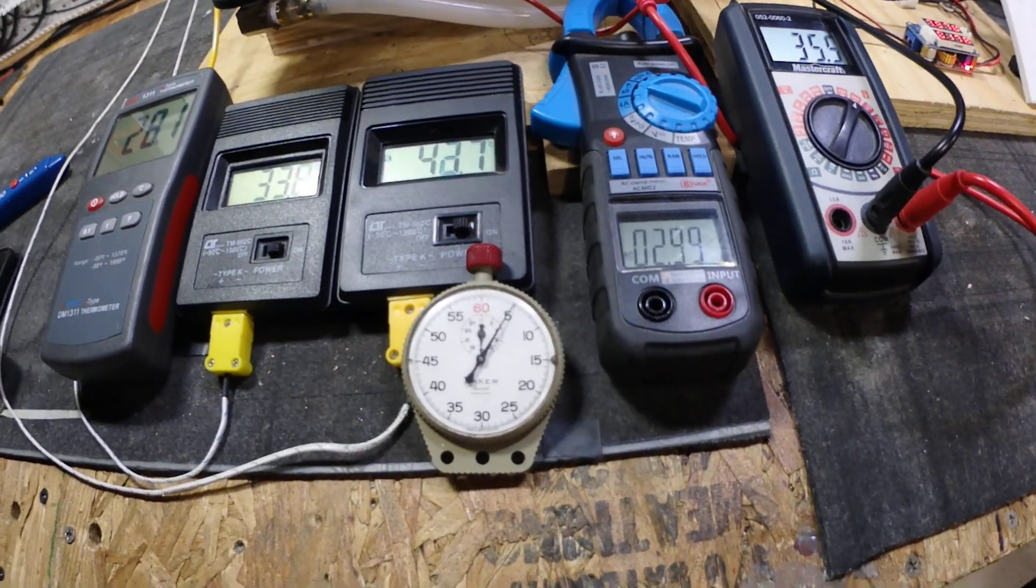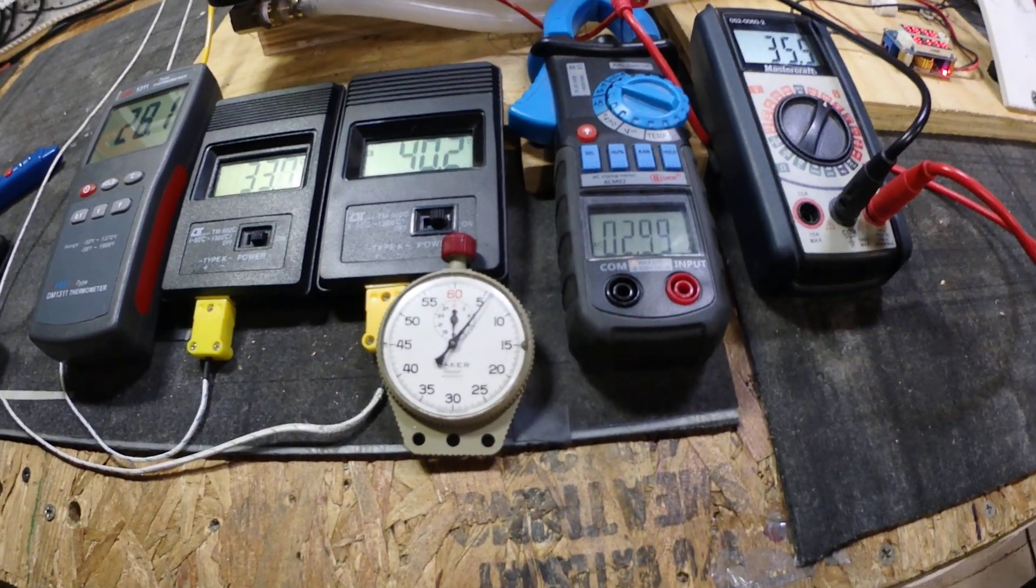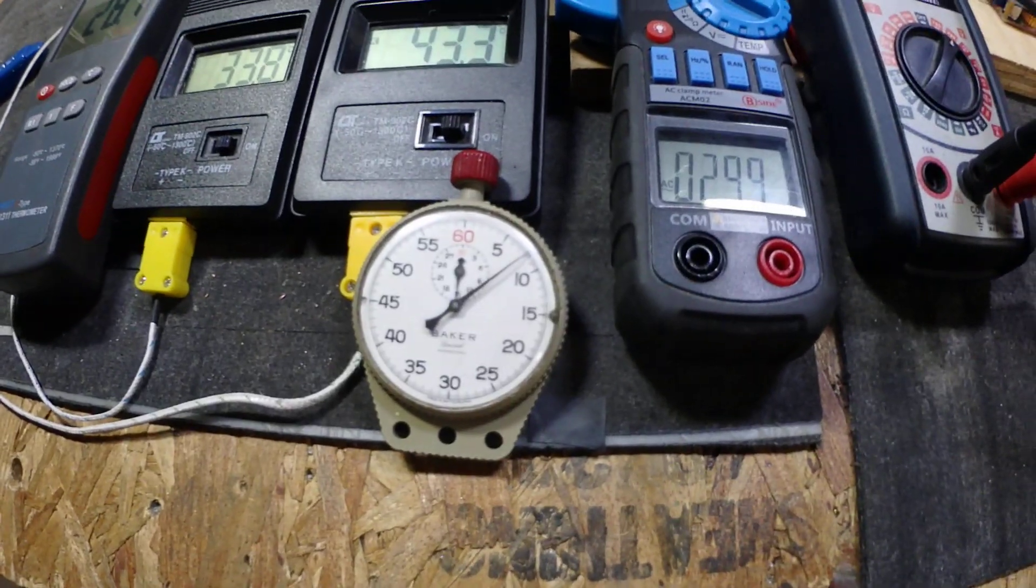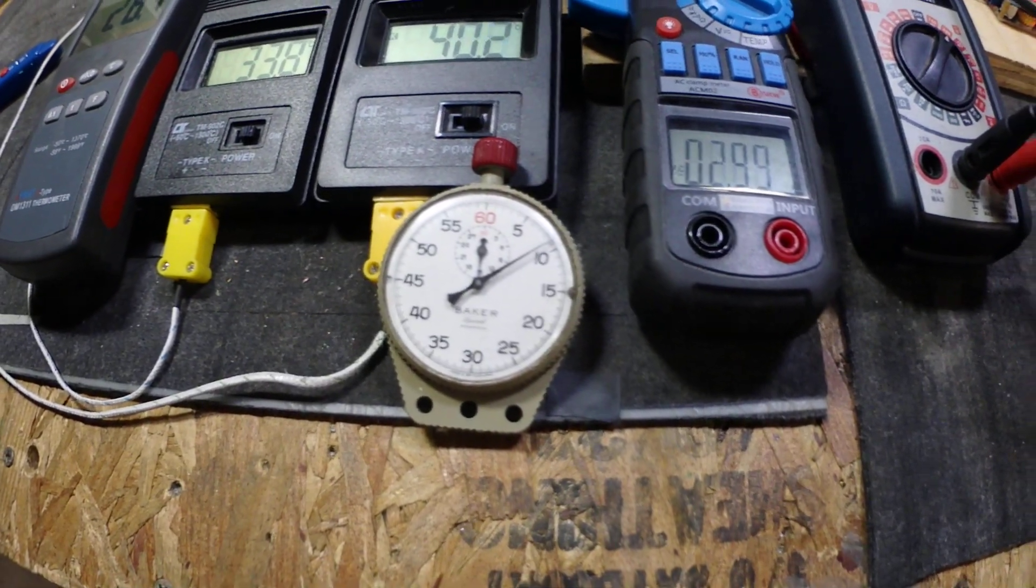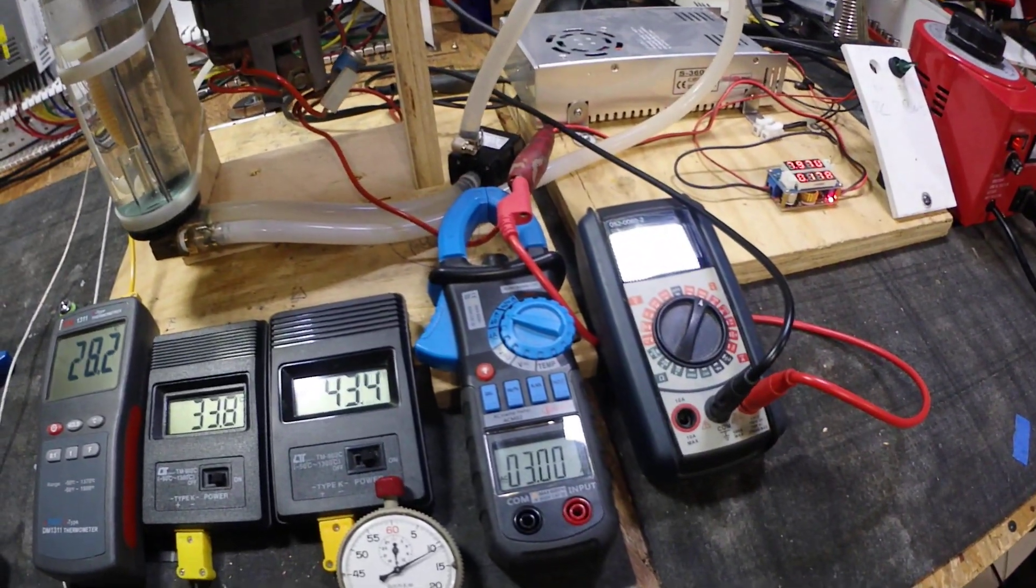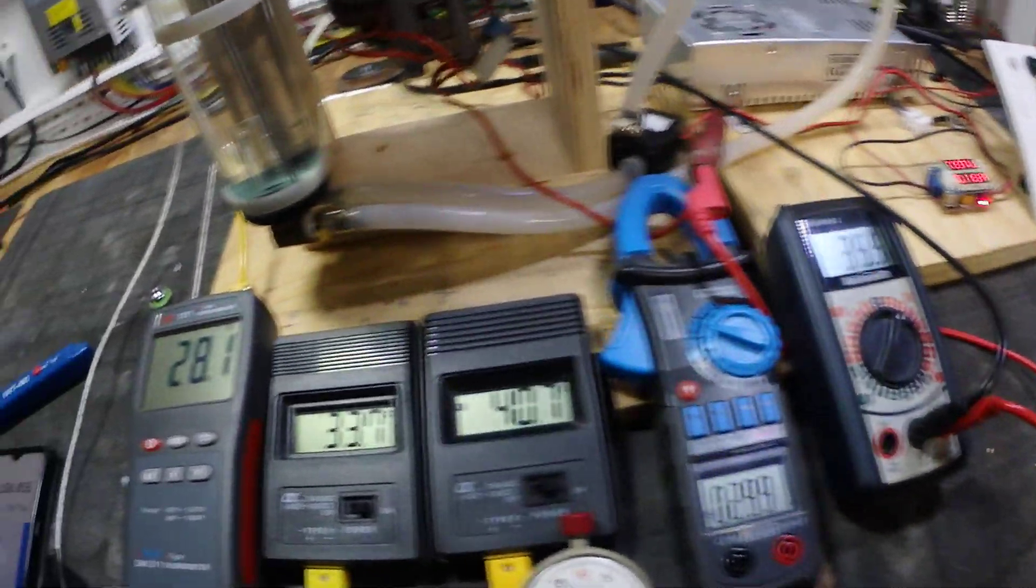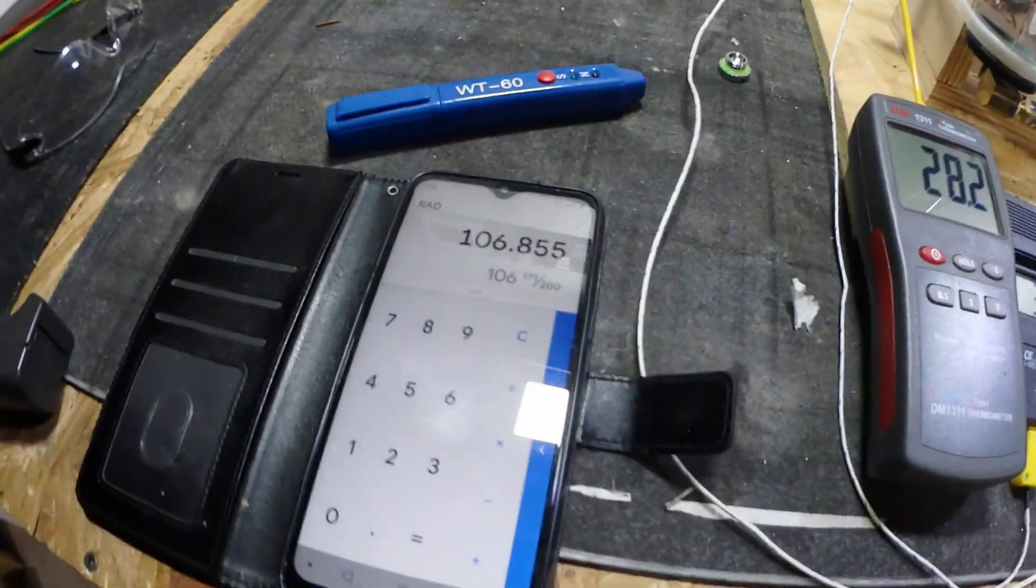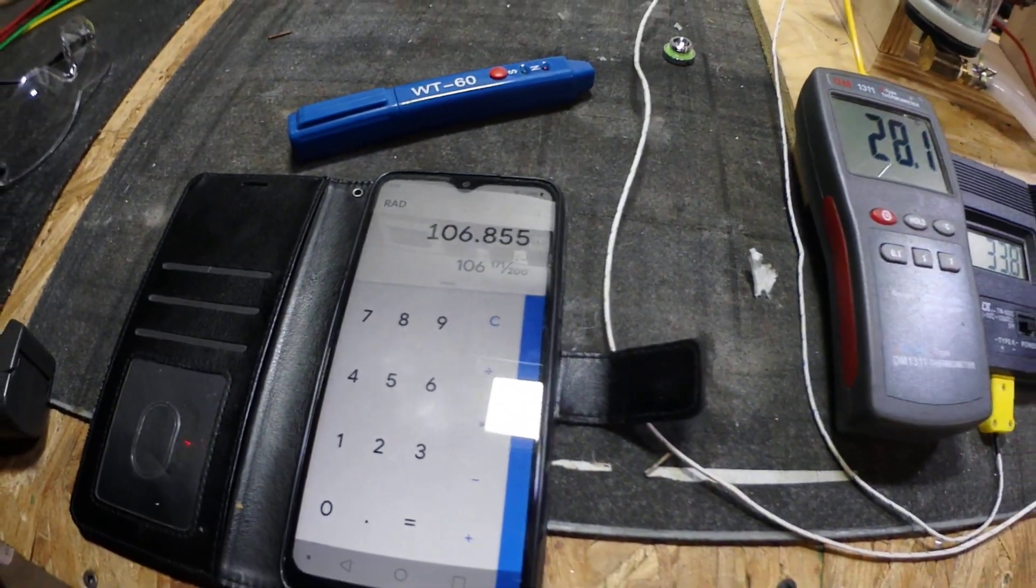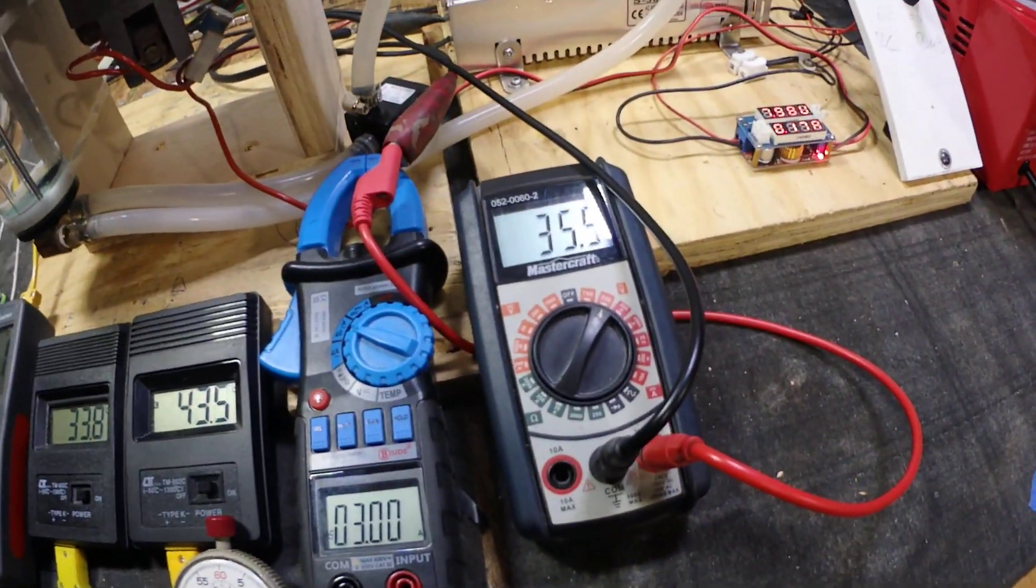Hello YouTube, welcome back. Guys, just hit 15 minutes. We are still around 100 watts, 106.8 watts.